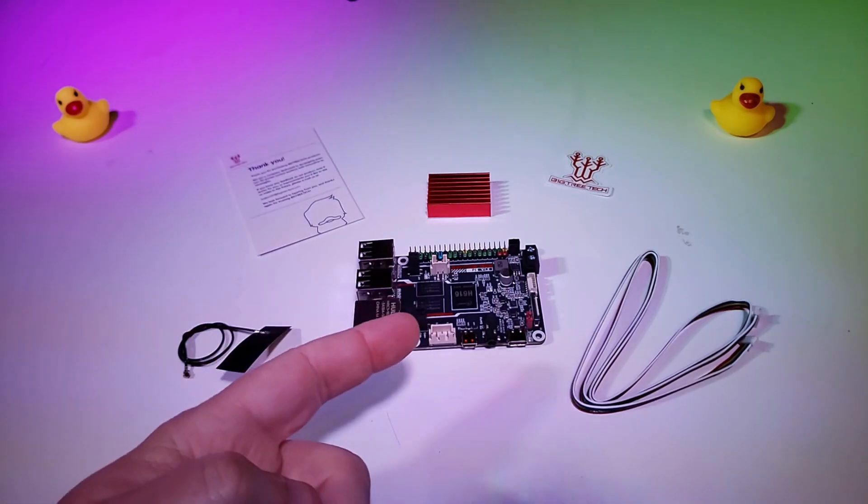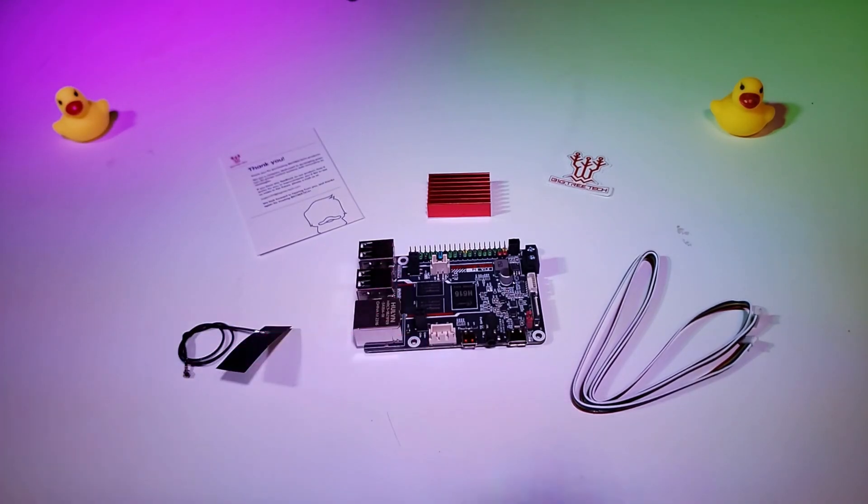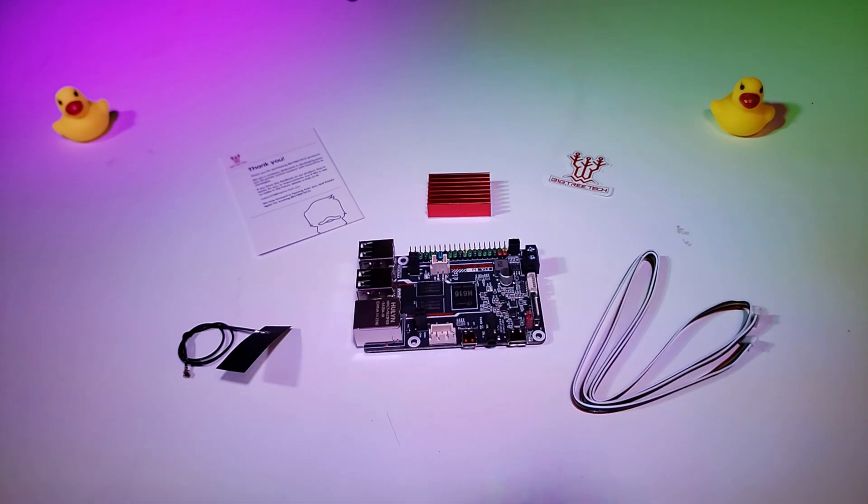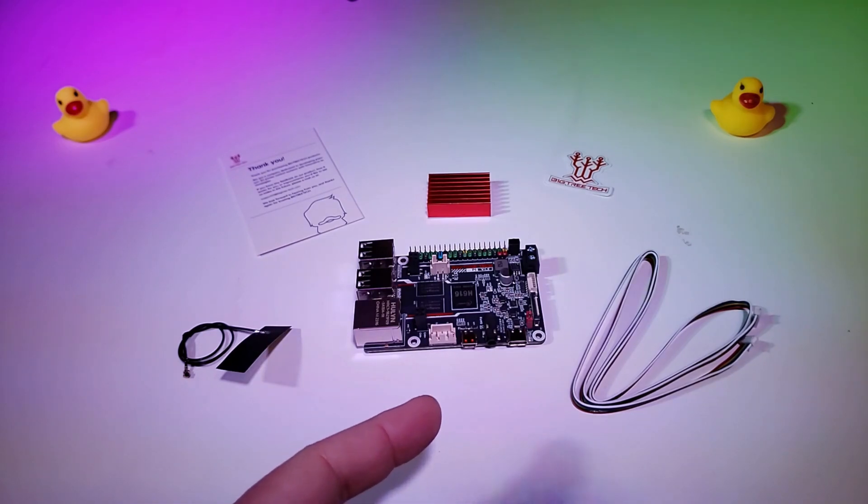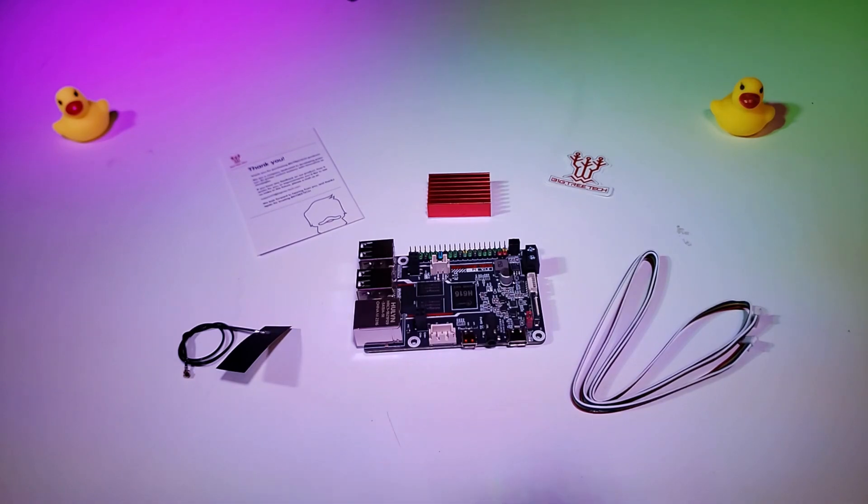This board is currently priced at around $34, which is roughly $10 cheaper than the CB1 and Pi4b, if you factor in the additional heatsink. I'm going to be setting this up on my Elegoo Neptune 3 that is currently running the Pi4b and CB1 combo, but more on that later.